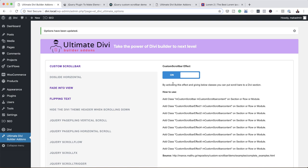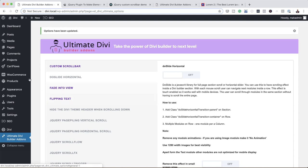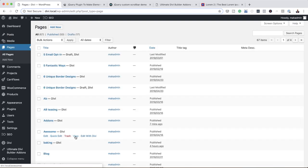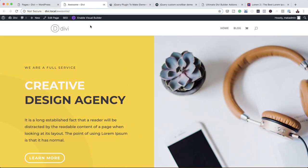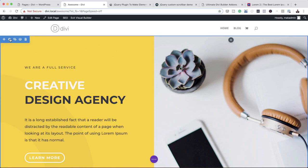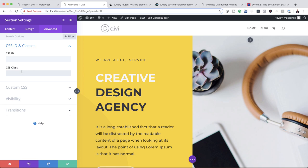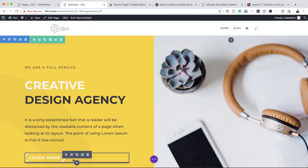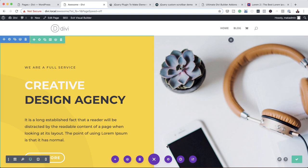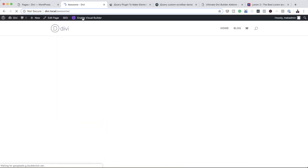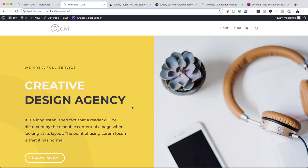With this one here, it also works on rows, modules, and sections. Now that I have it all selected, the next stage is to go to our page. I'm going to come over here to all pages and view a page in a new tab. This time I'm going to add my code to a section — my very first section — click on this gear icon, click on Advanced, CSS ID and Classes, and paste my class in here. Click Save, save the page, and then exit the Visual Builder to see if this is going to work. As you can see here, the fade to view is working fine.